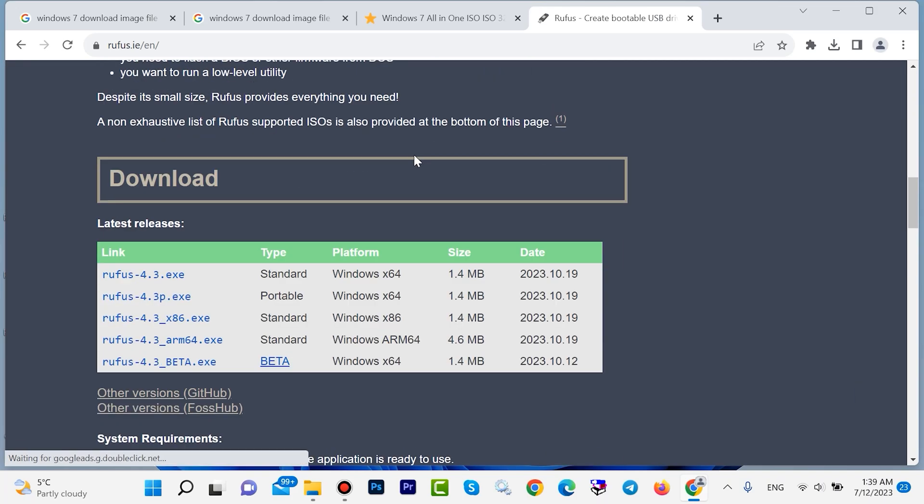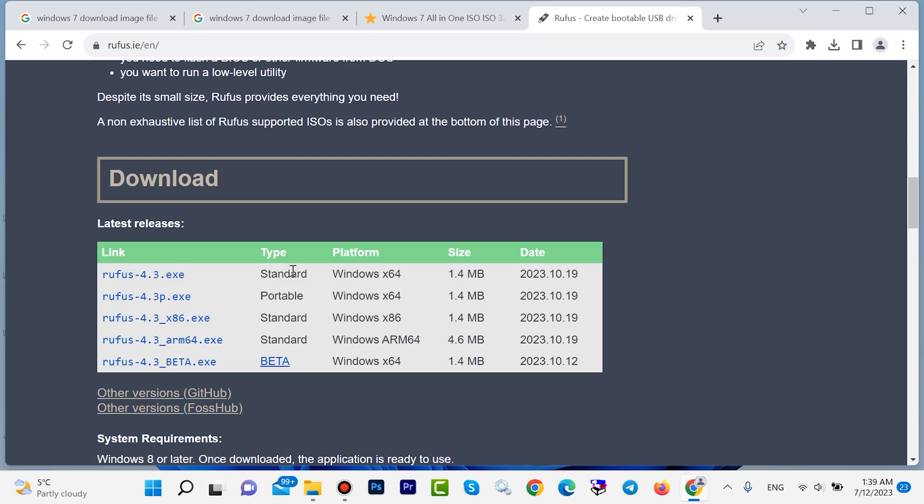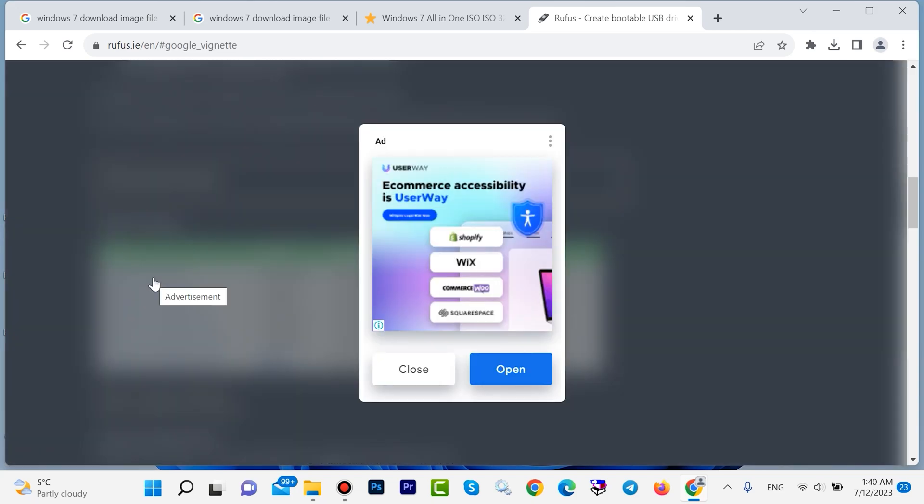Scroll down. Here we have different versions. Click the first one - it is standard. Download this one, then click on Close.